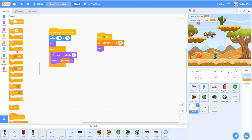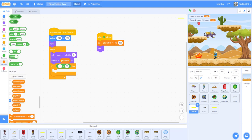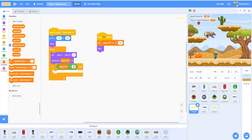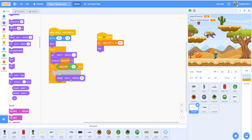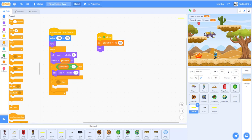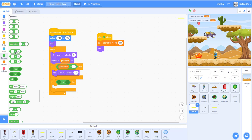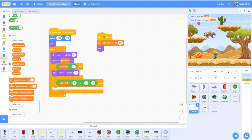Next we're going to get an if-then statement: if Player One HP is less than 51 — meaning 50 or under — then we can set the color effect to 170 so it'll become red. Then get another if-then statement: if Player One HP is less than or equal to zero, then we can hide the HP bar.